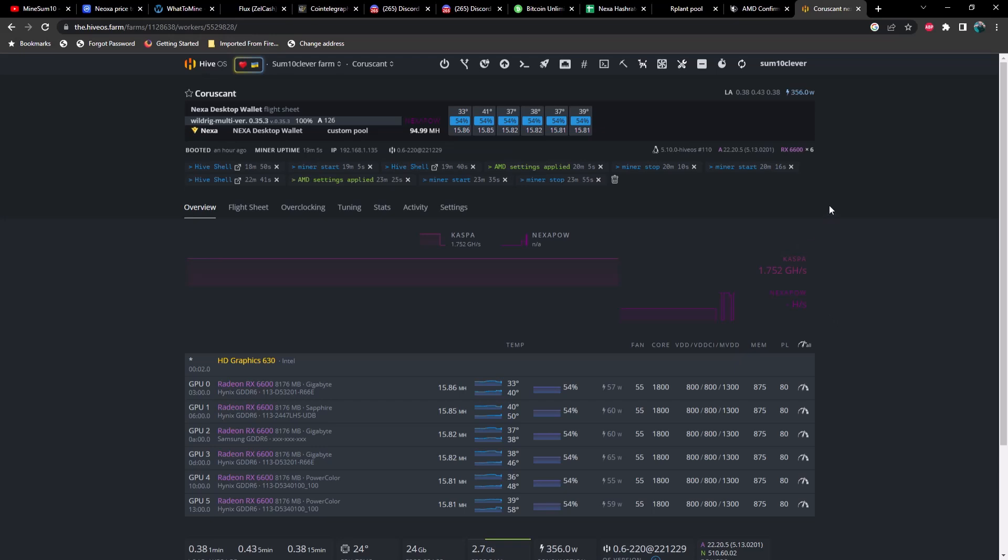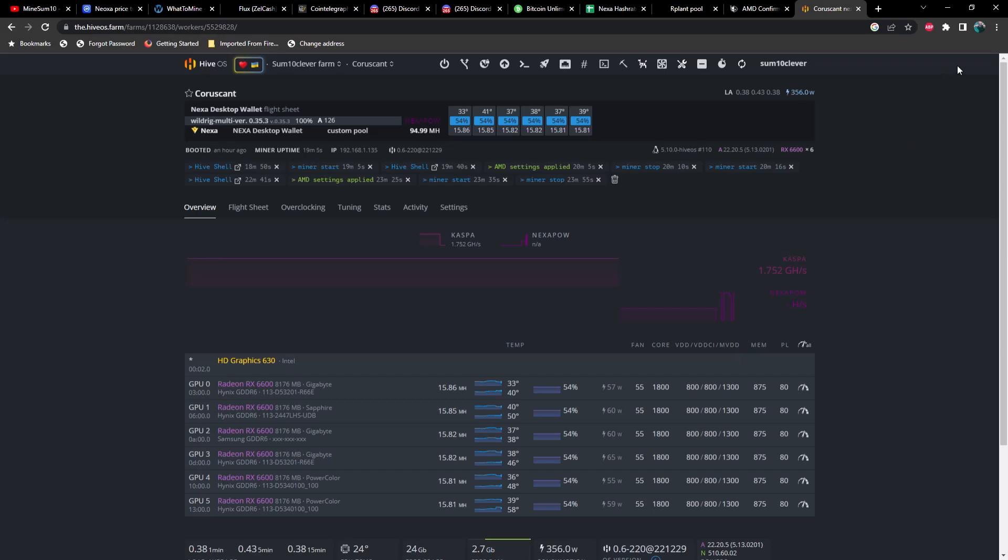Anyways, that's all I got for this video guys. Hope you enjoy the content, do me a favor hit that like and hit the subscribe and I will see you guys tomorrow. Oh yeah, almost forgot to mention the AMD saga with the 7900 XTX throttling.